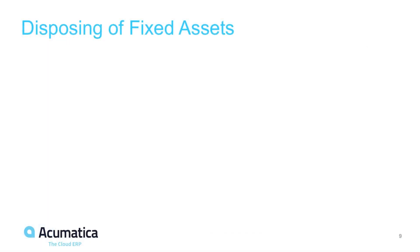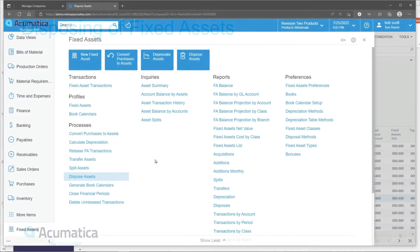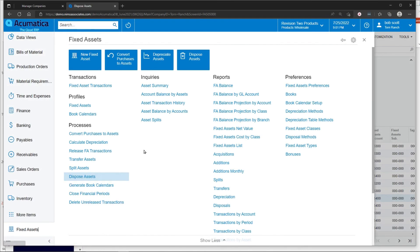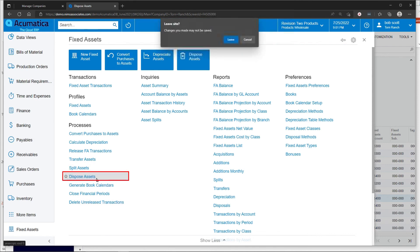Disposing of fixed assets. Disposing an asset in Acumatica is quick and easy. Select the Dispose Assets menu option processes.